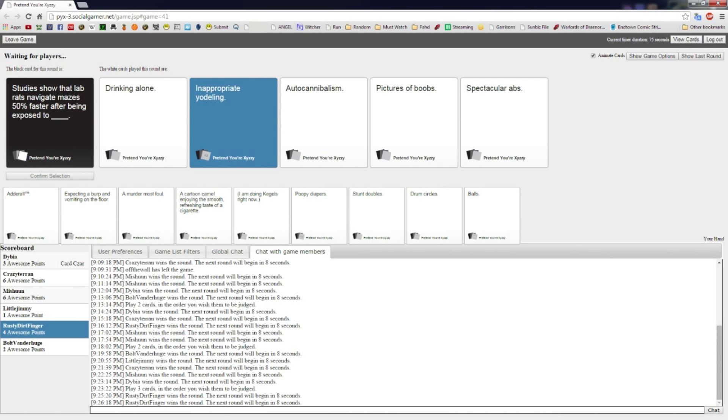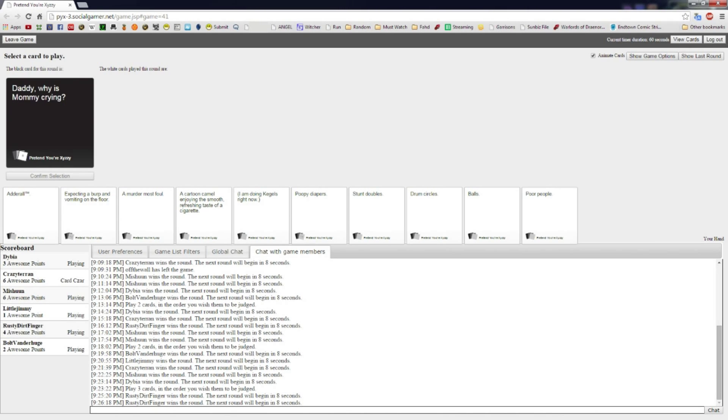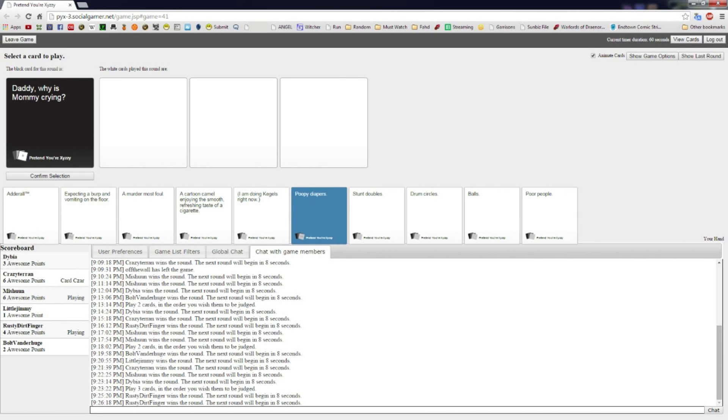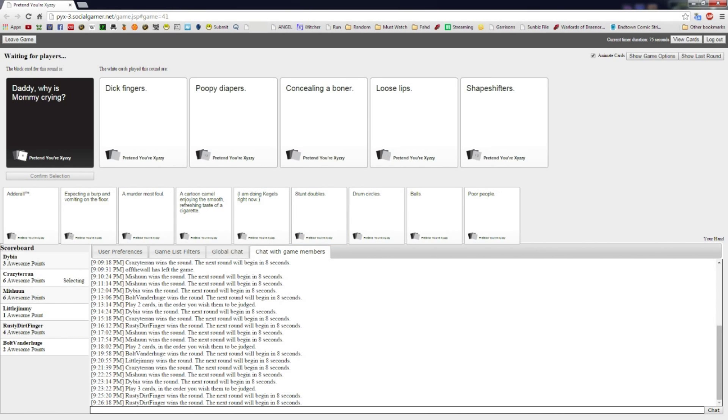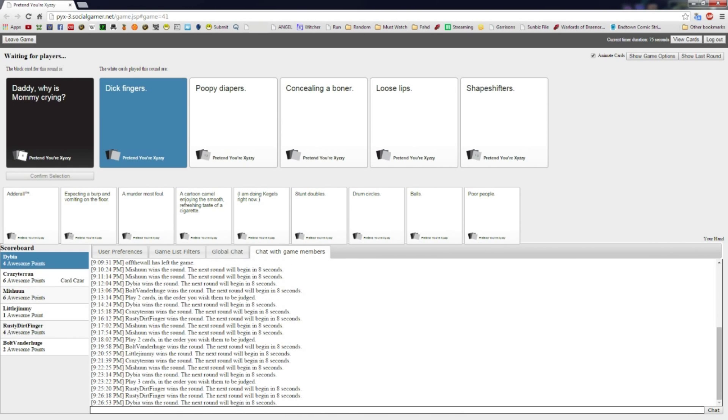Daddy, why is mommy crying? Oh my god, fingering. Yeah, something's up with my headset. I'm getting like a dick fingers in the left arm. Shape-shifters. Dick fingers. I had to give it to dick fingers.